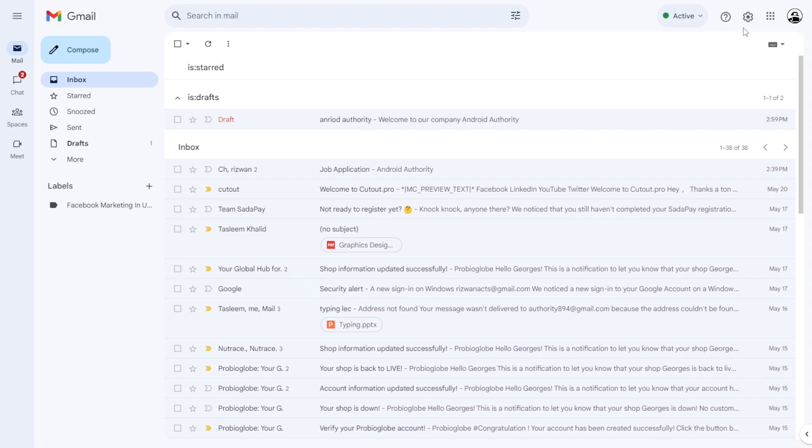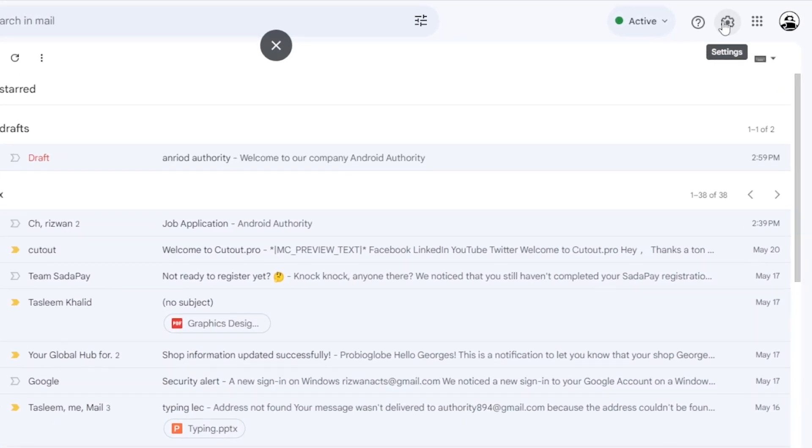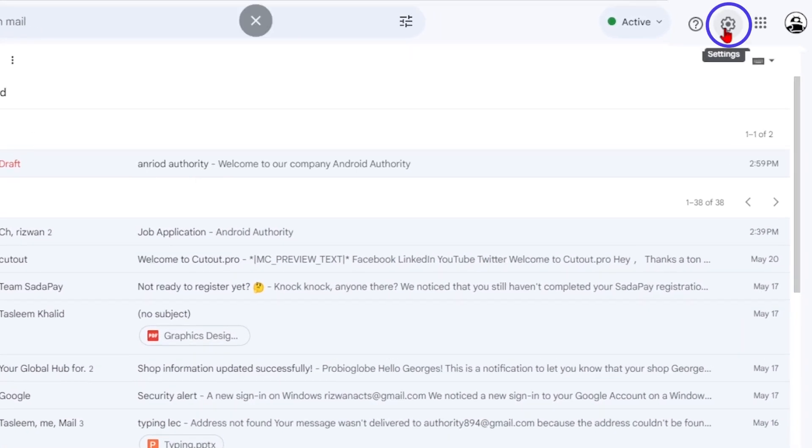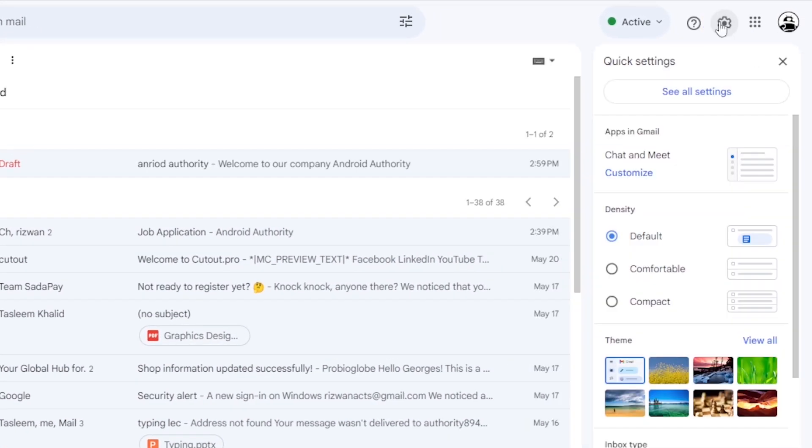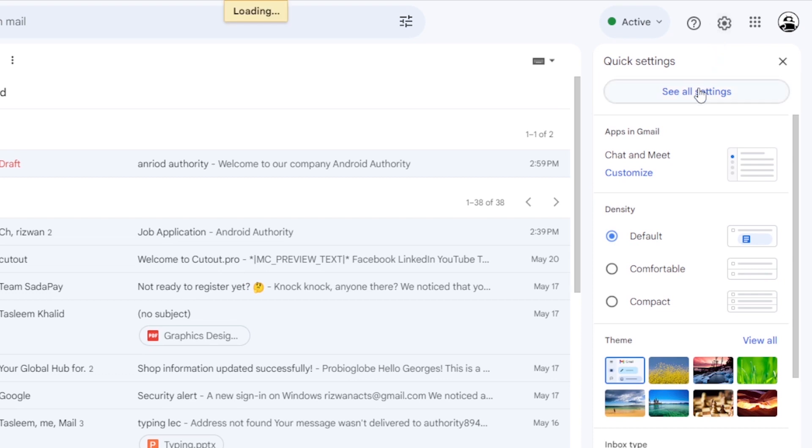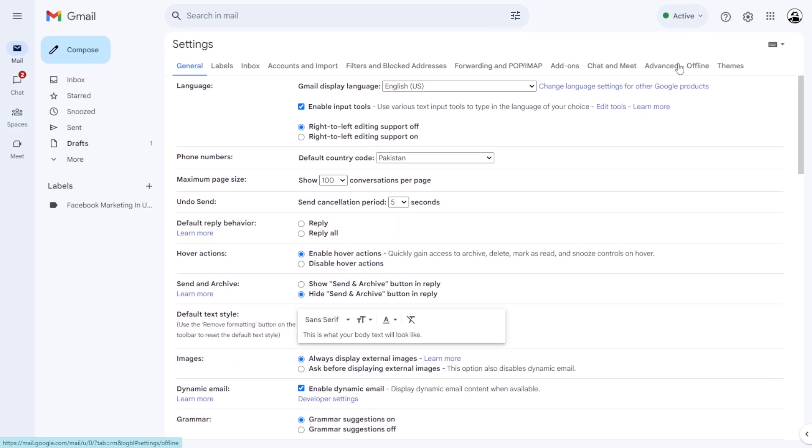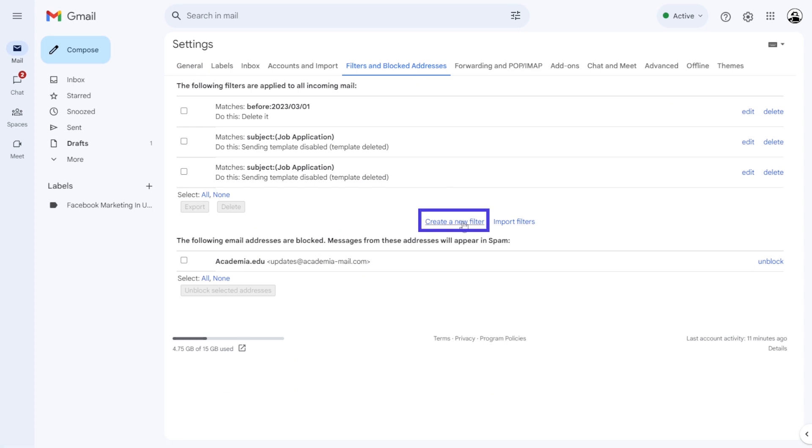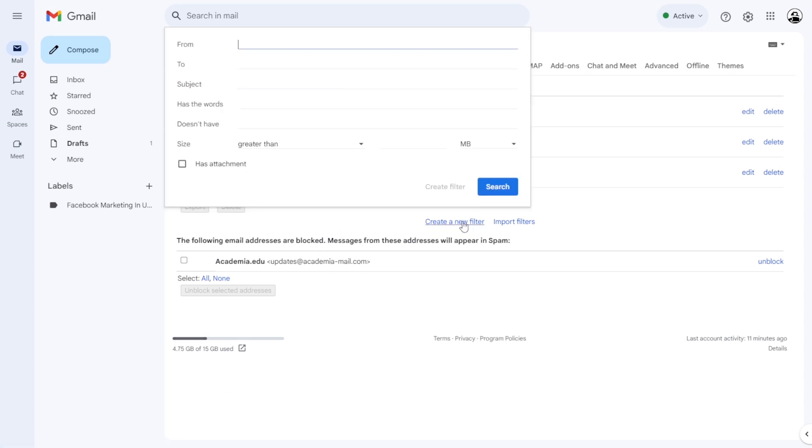Open Gmail on your desktop. Click on the cogwheel icon in the top right corner to access settings. Select See All Settings to navigate to the full settings page. Go to the Filters and Blocked Addresses tab and choose Create a New Filter.